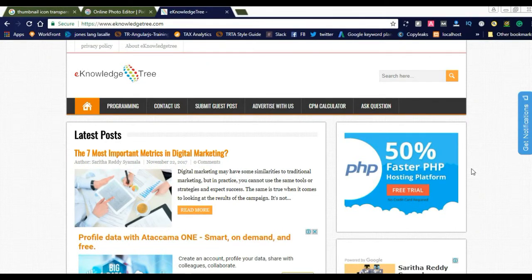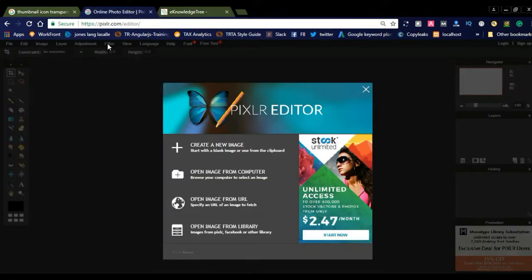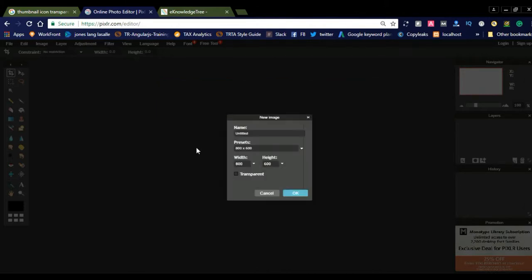Let us step into how to create YouTube thumbnails using Pixlr Editor. This is my website. When you go to the Pixlr Editor online tool, you can see options to create a new image, open an image from computer, open image from URL, or open image from library. To create a YouTube thumbnail from scratch, just select 'New Image' and choose the YouTube thumbnail preset.